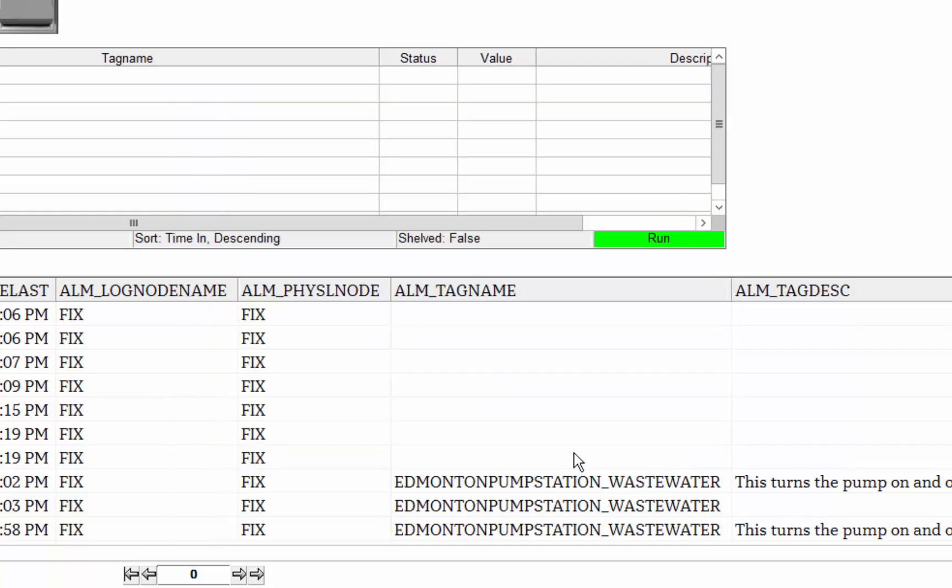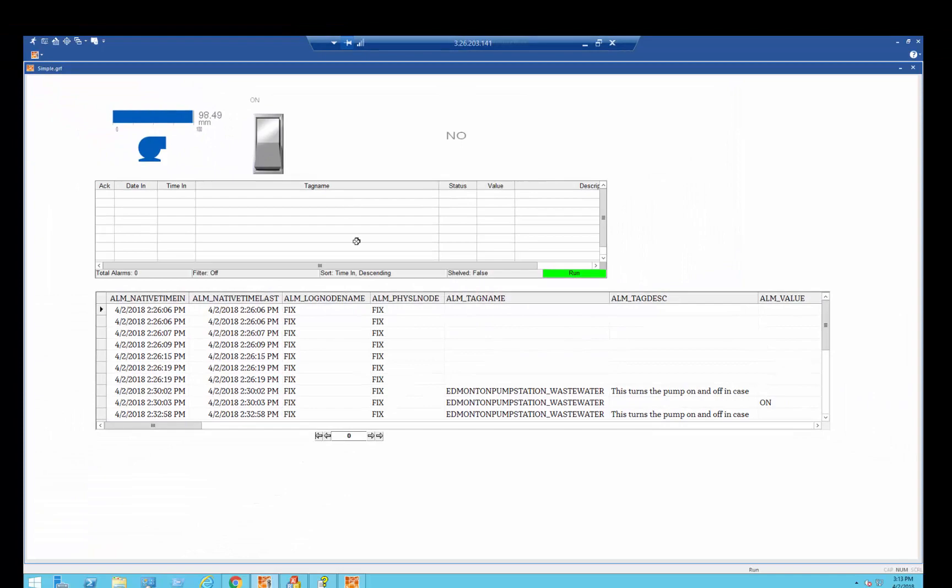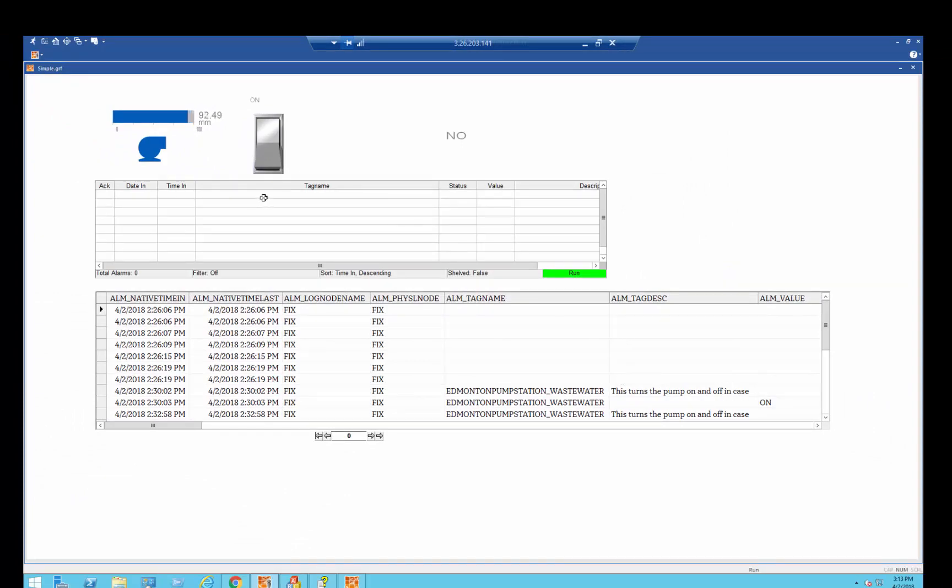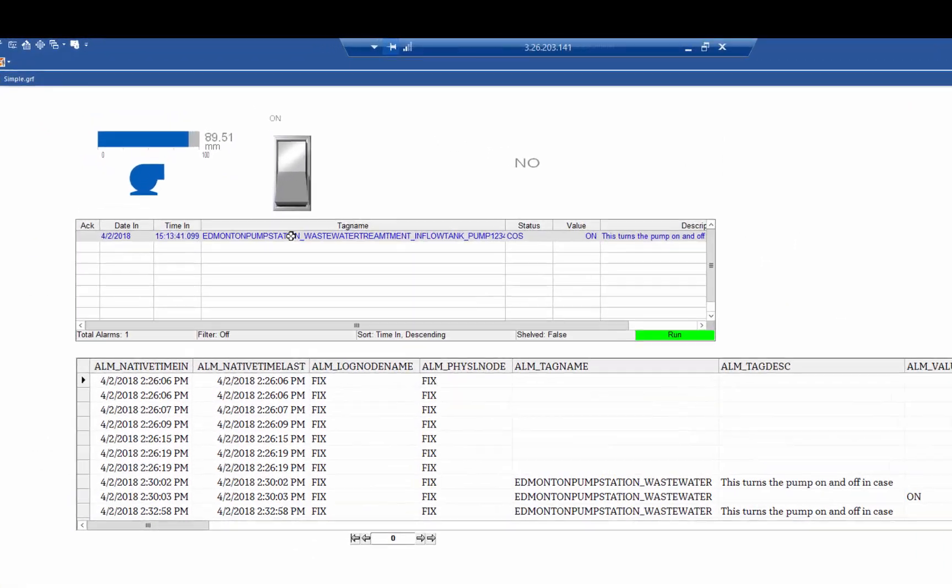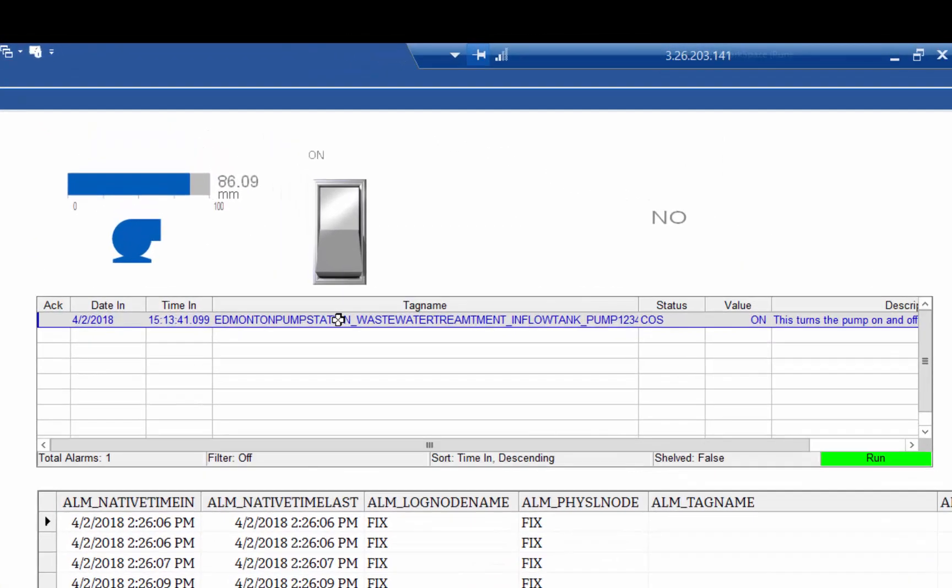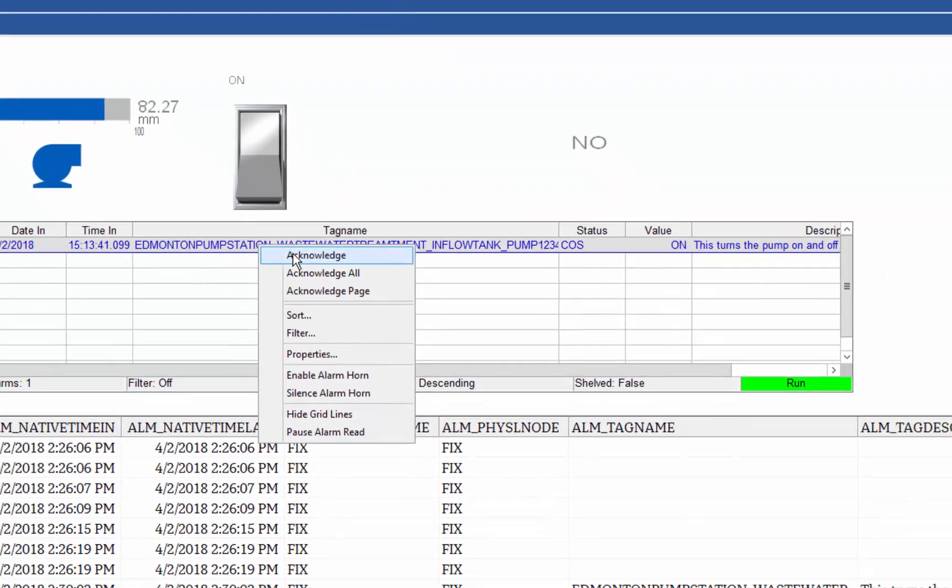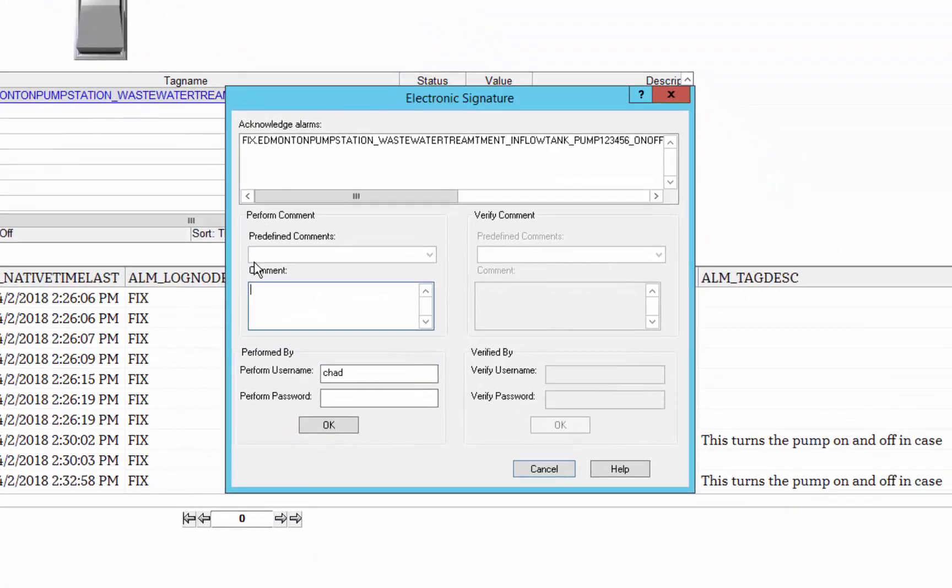So now I did that, the comment happened, now I'm going to get an alarm on that point, so if I go to acknowledge, you can see I get that same e-signature, so alarm, verify...